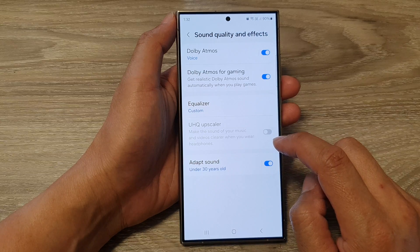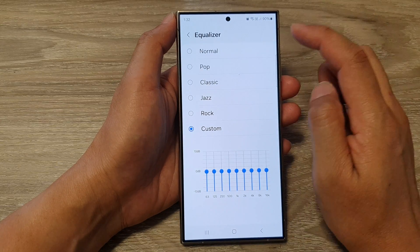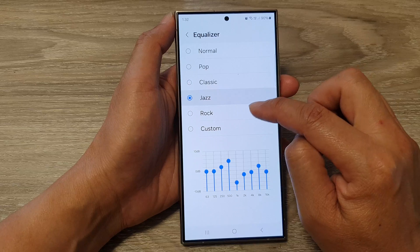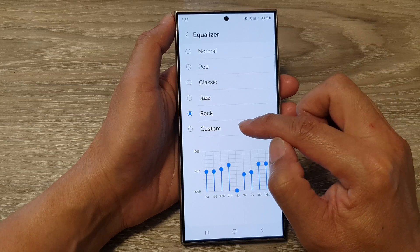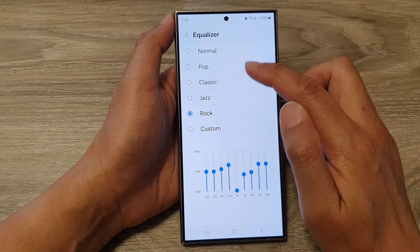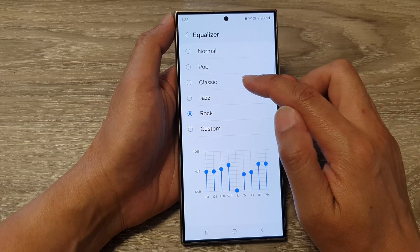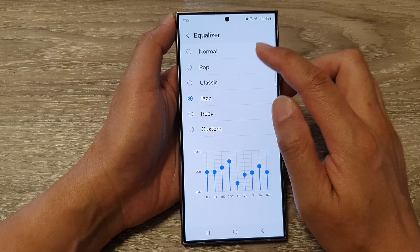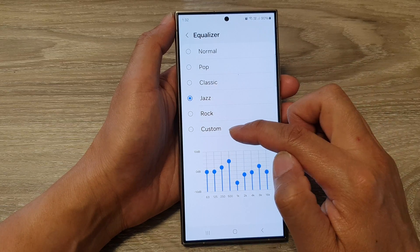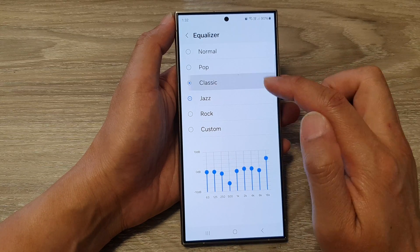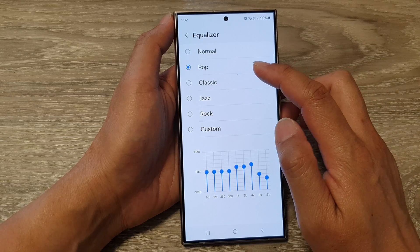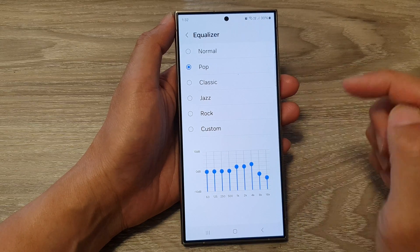Then tap on equalizer. From here, tap on normal, pop, classic, jazz, rock, or custom. All the options at the top are presets except the custom one. For example, if you like to listen to pop music, you can select the pop mode.